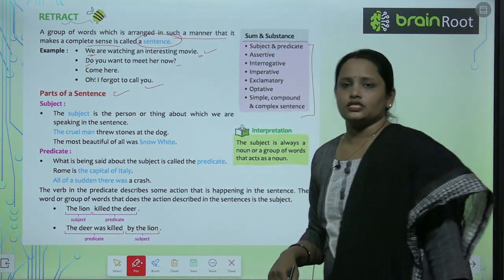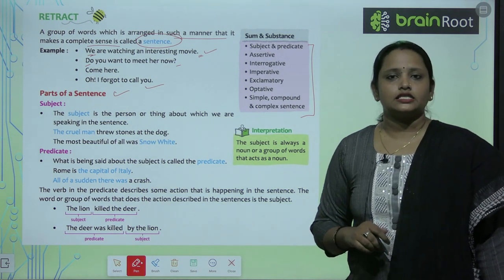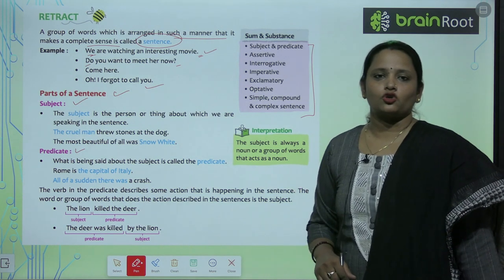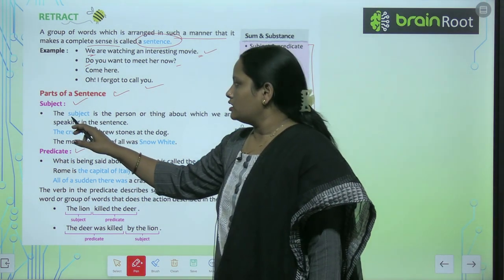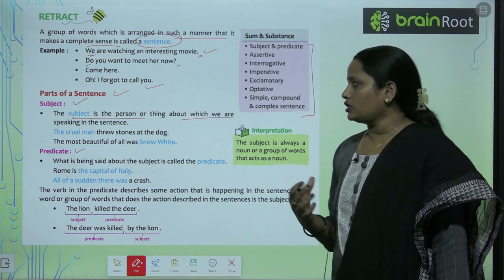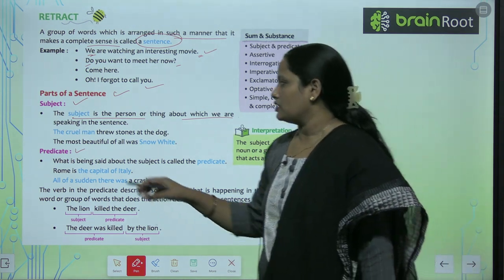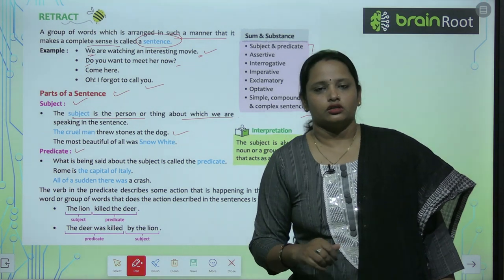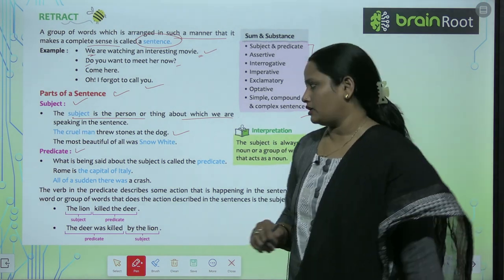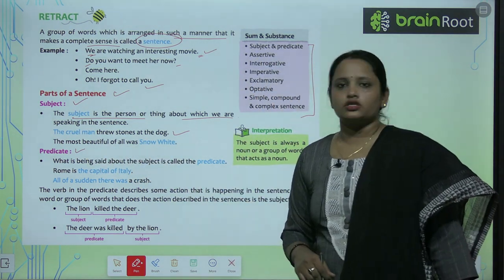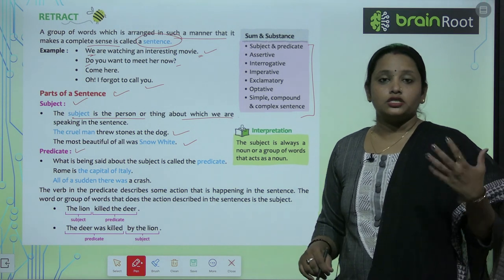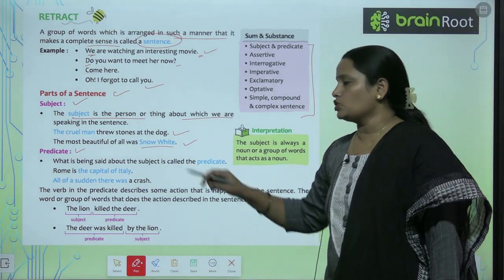Let's learn the parts of a sentence. The sentence is divided into two parts: subject and predicate. The subject is a person or thing about which we are speaking in the sentence. For example, 'The cruel man threw stones at the dog' — the cruel man is the subject. 'The most beautiful of all was Snow White' — yis sentence mein Snow White ki baat ho rahi hai, so Snow White is the subject.